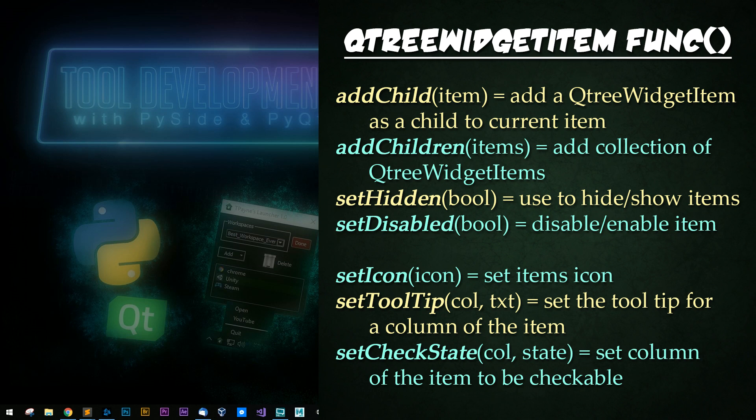You can set the icon to make it pretty. You can set tooltip for a specific column of the item, though you'll have to set them all manually if you have multiple tooltips. Finally, you have set check state, which allows you to make the item checkable.